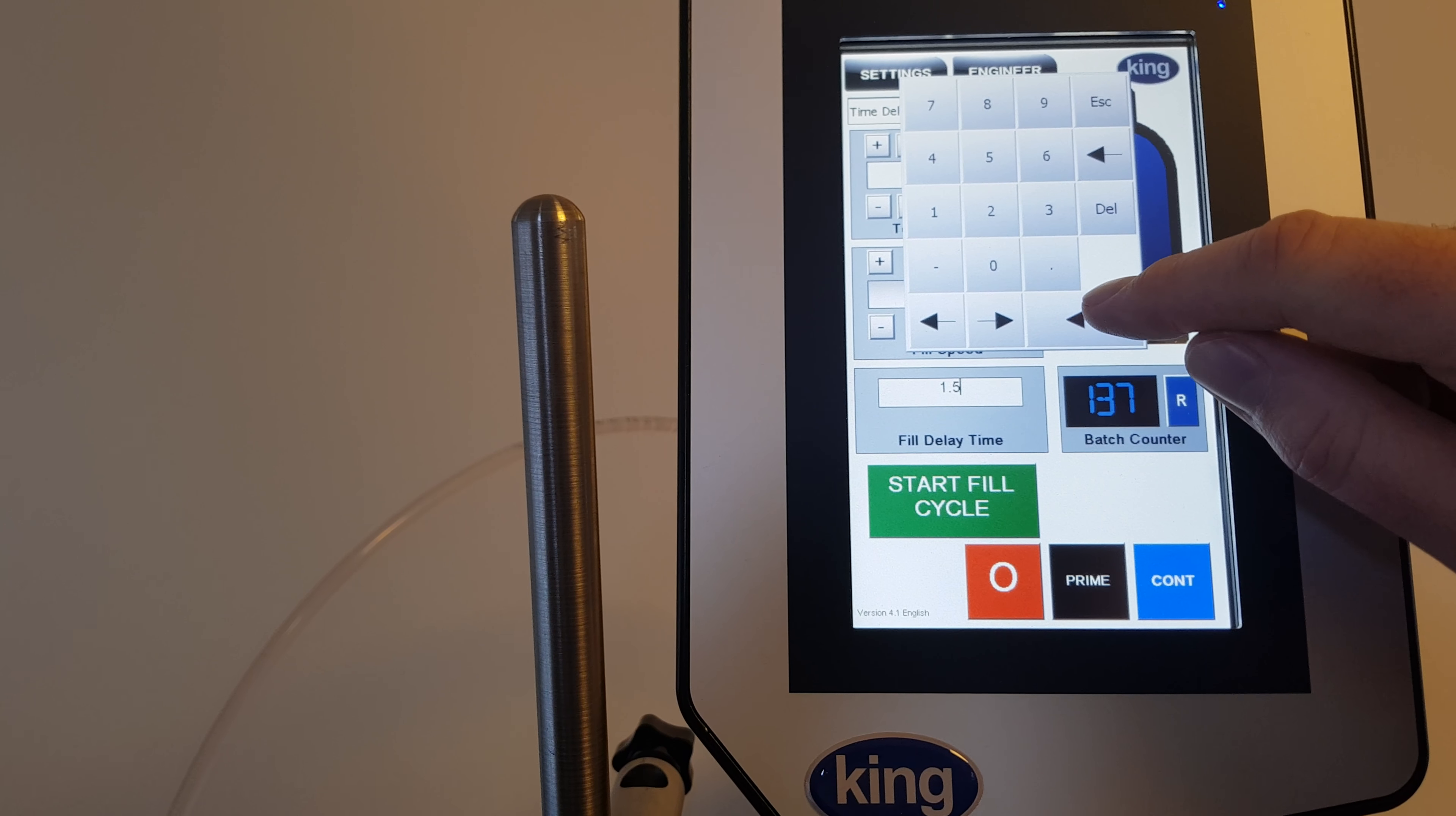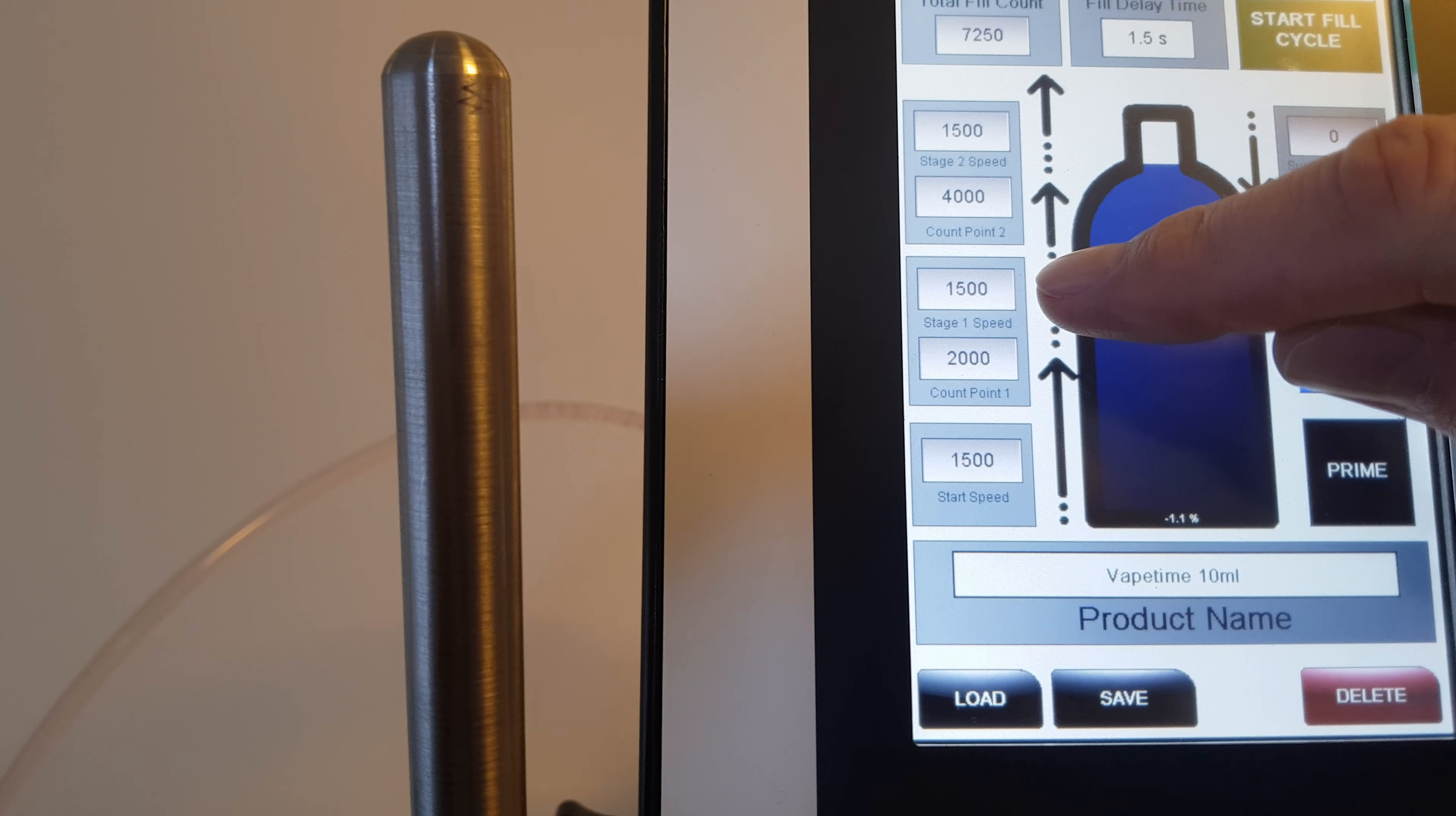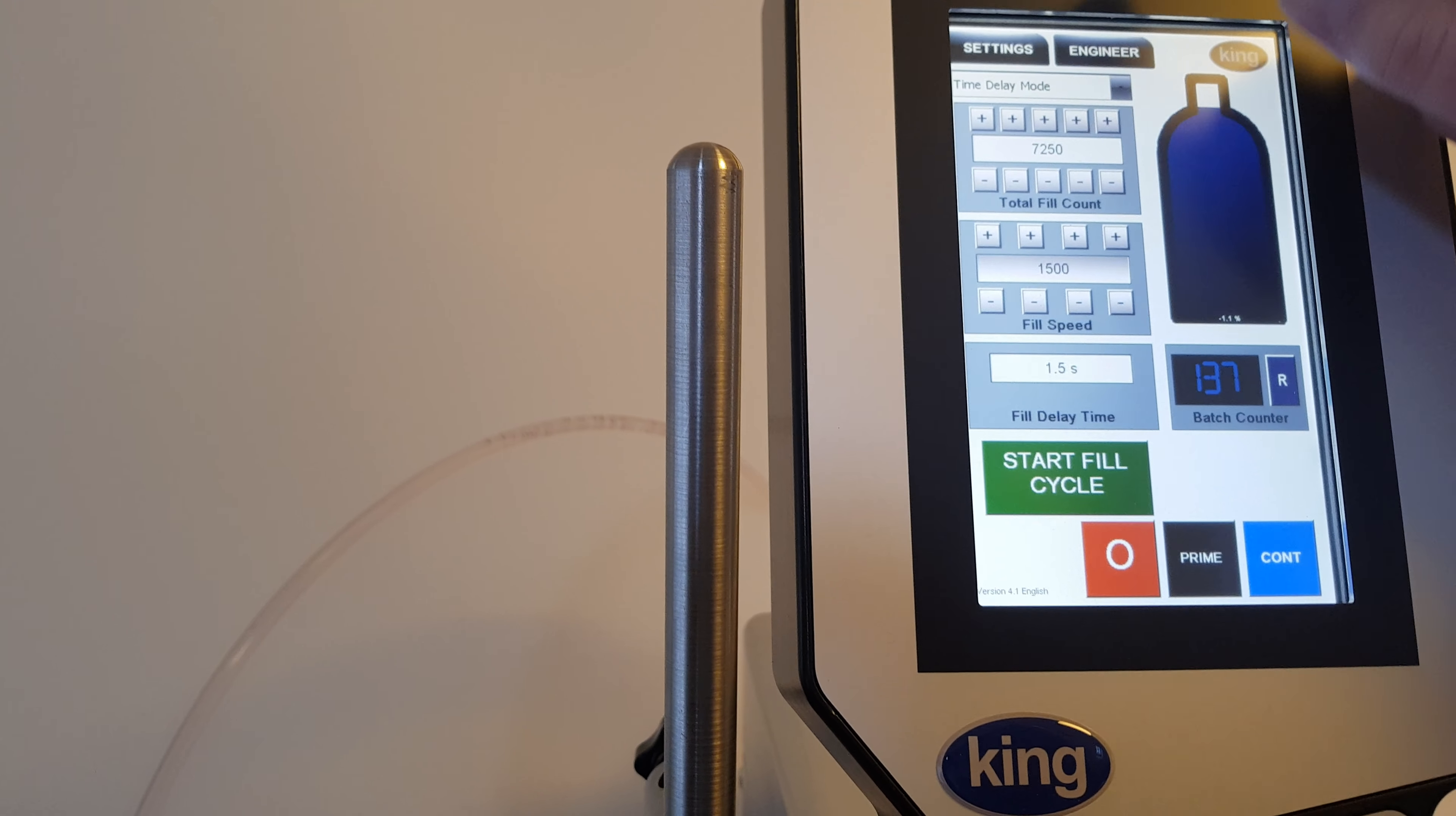That's now set. We look at settings, so it's going to have a start speed of 1500 RPM to a count point of 2000 and continue at 1500 RPM to count point of 4000. This is actually not profile filling, this is just filling continuously at 1500 RPM to that point. We know through testing that that fills that bottle at that speed.